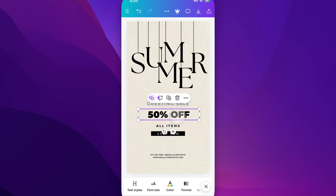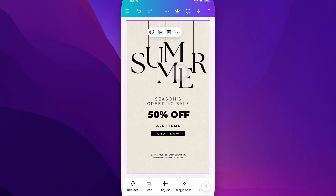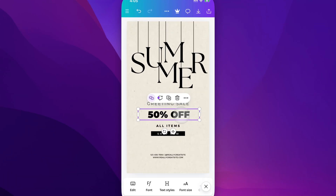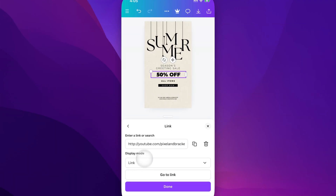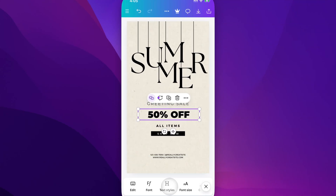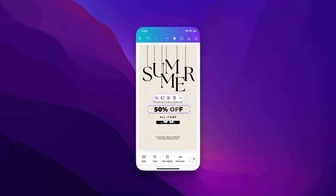So now this '50% off' — if we tap on it and go to the three dots, there's a link icon and you can enter in your link right here and then hit Done. That's how you add a hyperlink to really anything here in Canva.